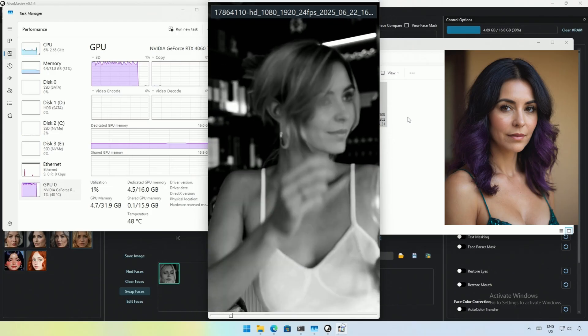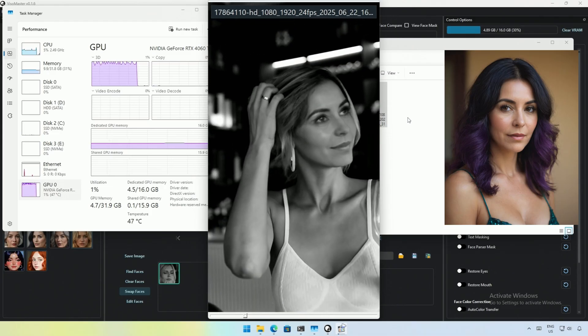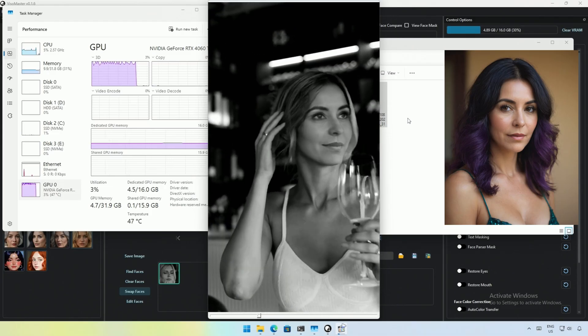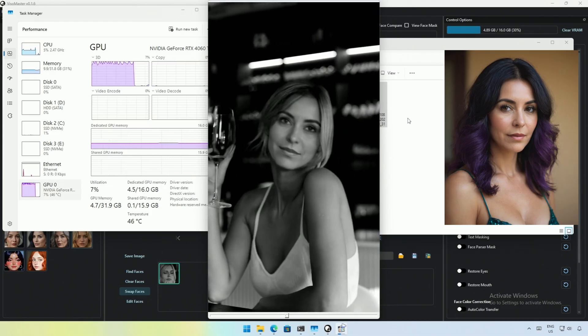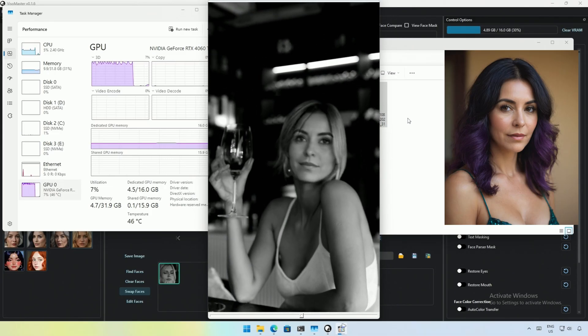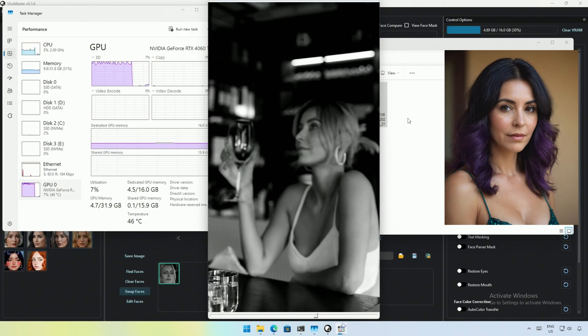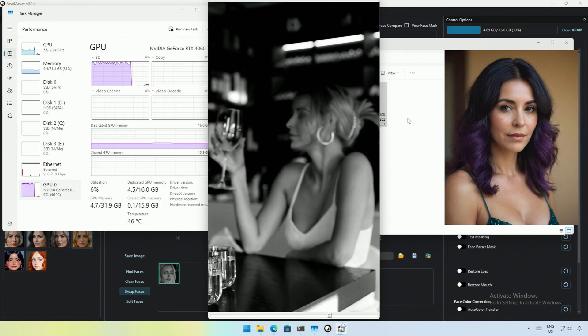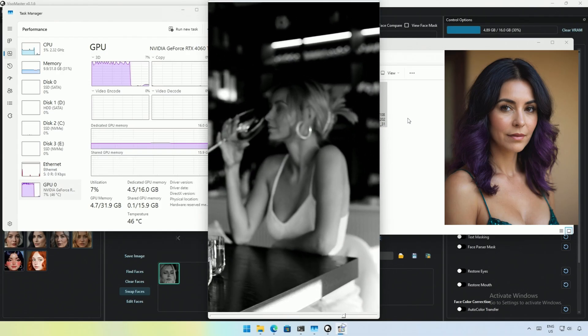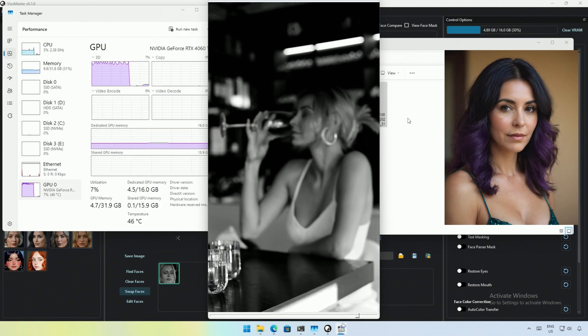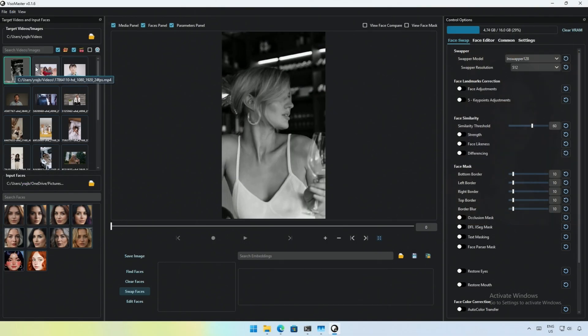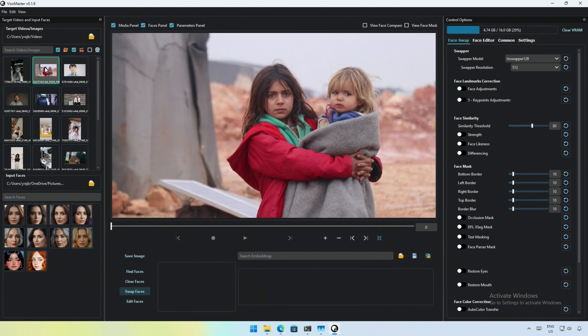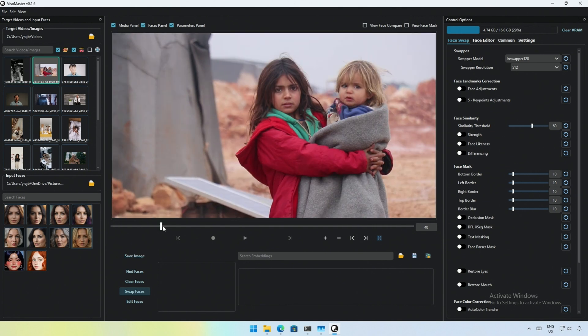The result is okay at some places in this video, but the AI fails to identify the face when the subject looks in a different direction. Next, I will be trying on a video with two people.